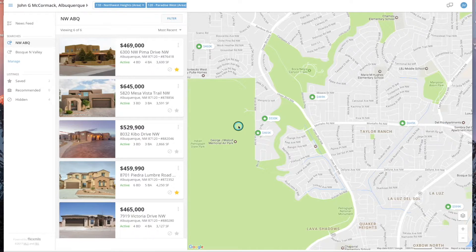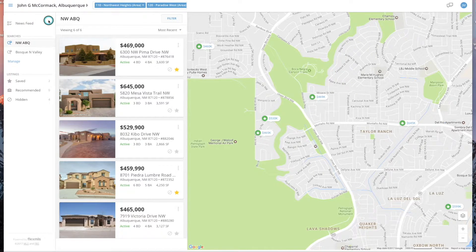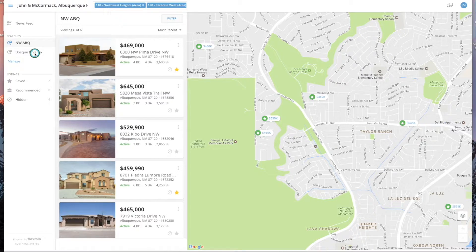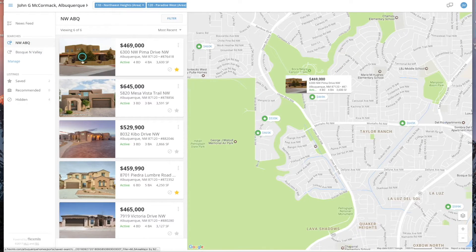Once you have signed in, it's going to launch you into the portal and it's going to look something like this. Over here on the left hand side, this is kind of your menu. I've done a search for Northwest Albuquerque and a search for Bosque North Valley with criteria for this particular person. Click on one of those and it gives you the lineup.